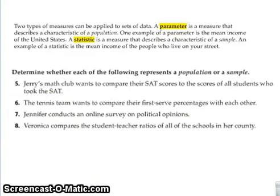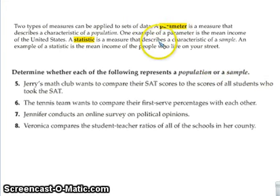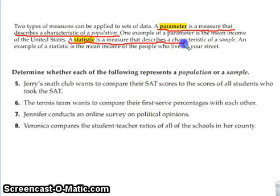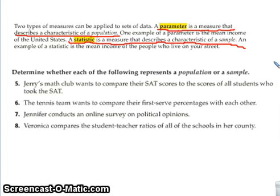We're going to continue with our discussion on statistical data and how we can use that information within surveys. Write down these particular words in your notes: a parameter is a measure that describes a characteristic of a population, and a statistic is a measure that describes a characteristic of a sample.